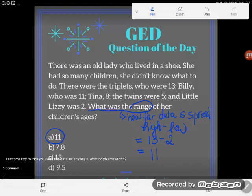The answer is 11. Great! If you have any questions about this or any other GED topic, be sure to drop it in the comments and I'll do my best to answer it.